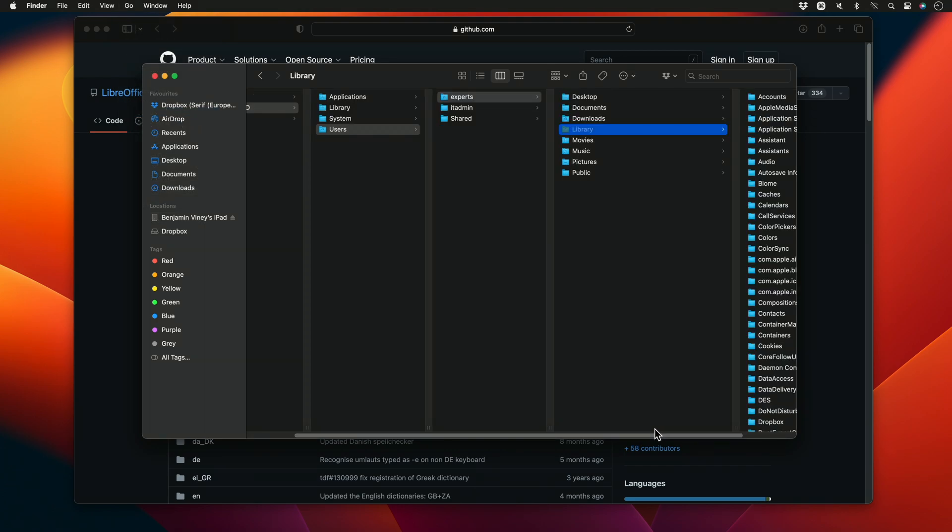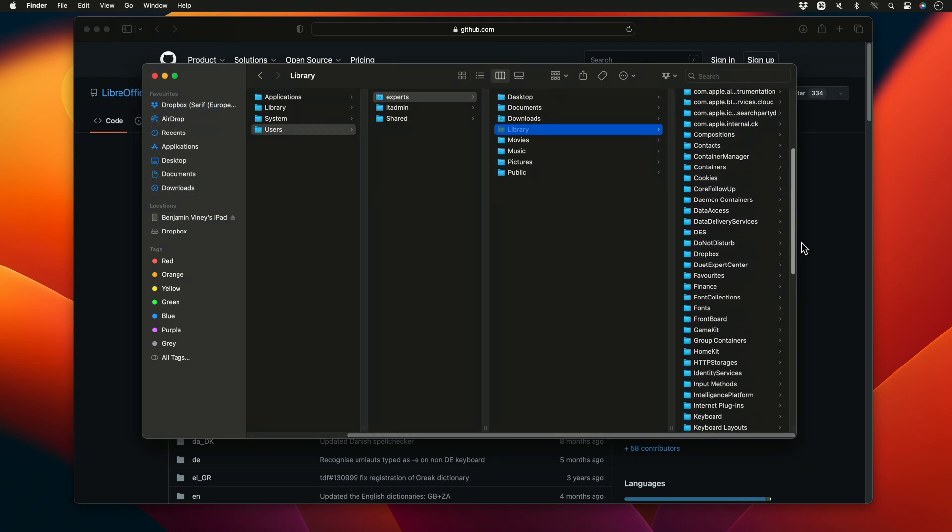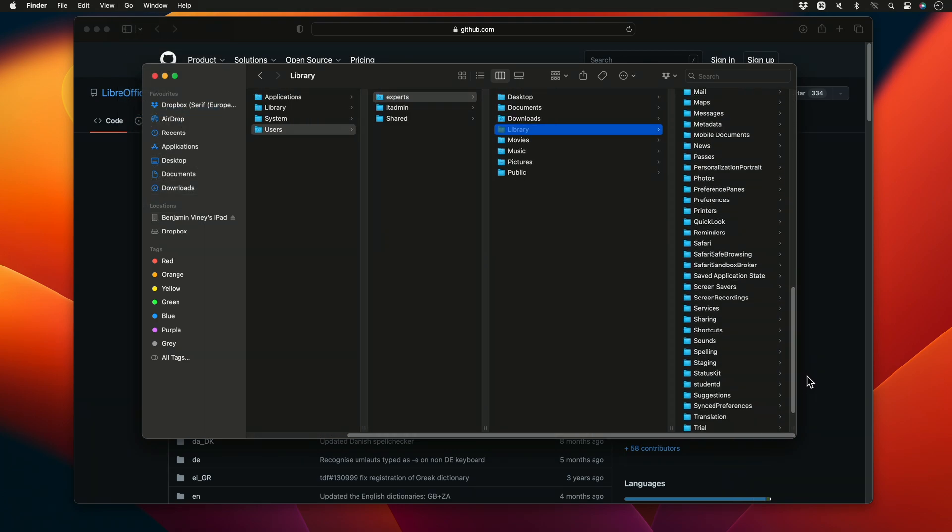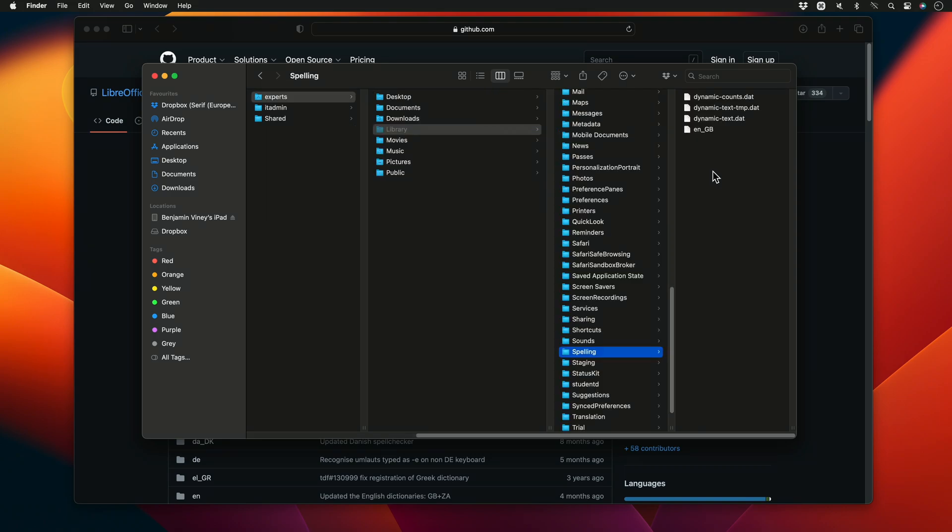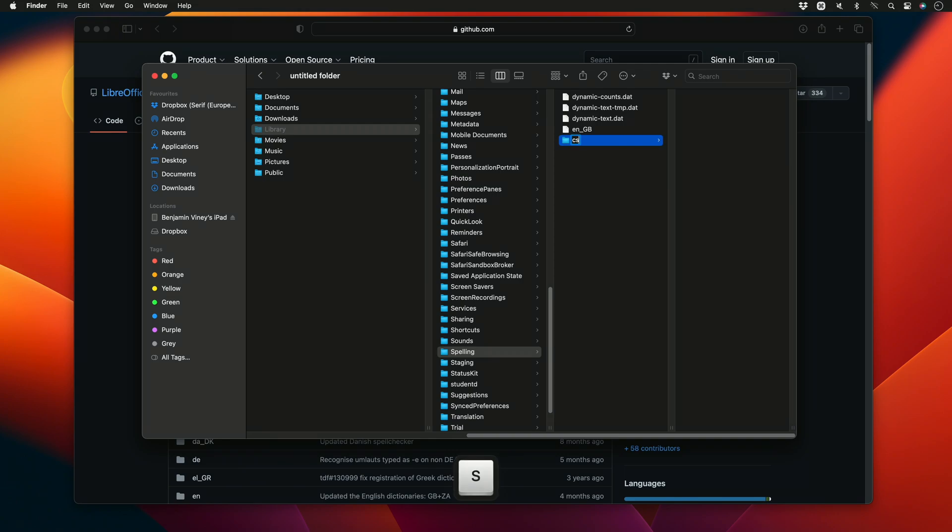We'll then locate the Spelling folder, and we'll right-click and create a new subfolder. And I want to rename this folder to match the language or locale ID. So in my case, looking back at our original file, I can see that the Czech dictionary file is labeled as lowercase CS underscore capital CZ.